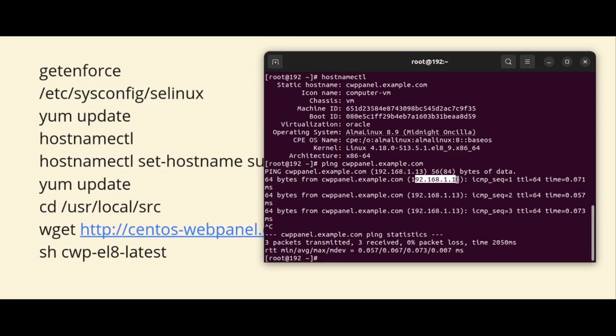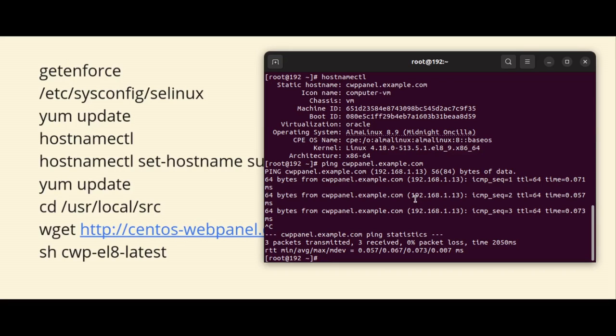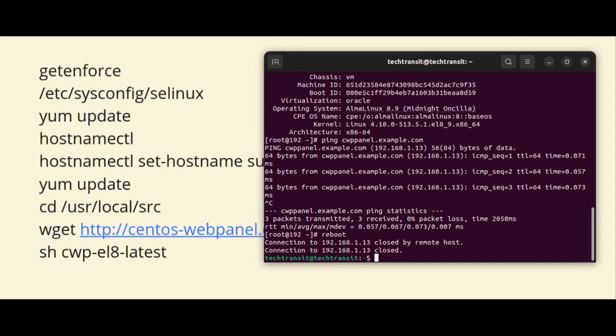Now after making changes, updating the operating system, making SELinux configuration changes, and updating the hostname, at last I am going to reboot my server. So reboot, I am rebooting my system.